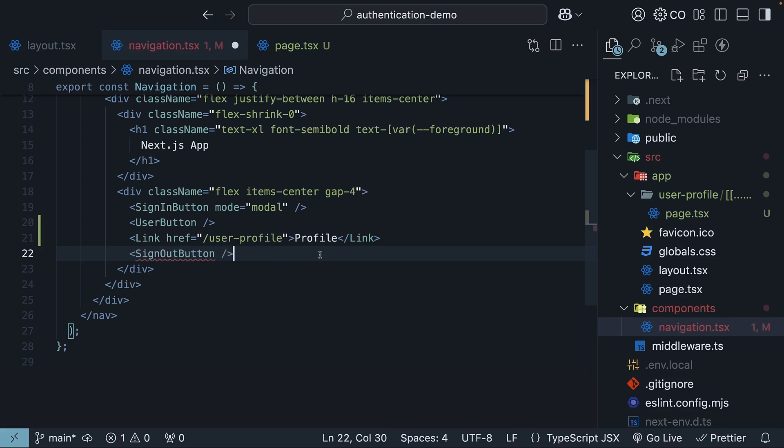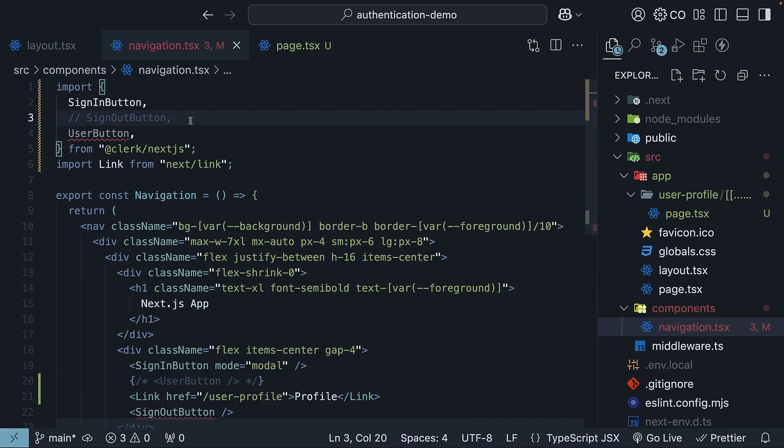Uncomment sign-out button, and comment user button instead. The same for the import statement.